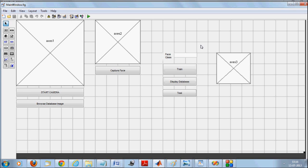We have two options here: training and testing. As soon as you say 'capture face', the main camera live streaming will stop. After the live stream is stopped, you can mention a class name and press the 'Train' button, and this captured face will be stored in the database. You can click on the 'Display Database' option to view all the faces that have been registered.